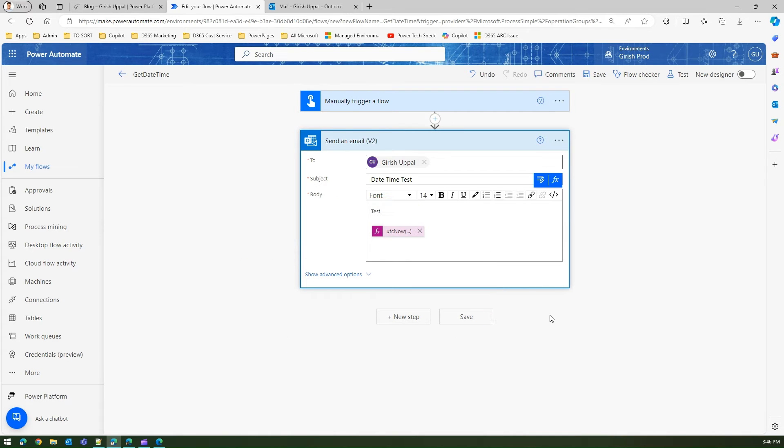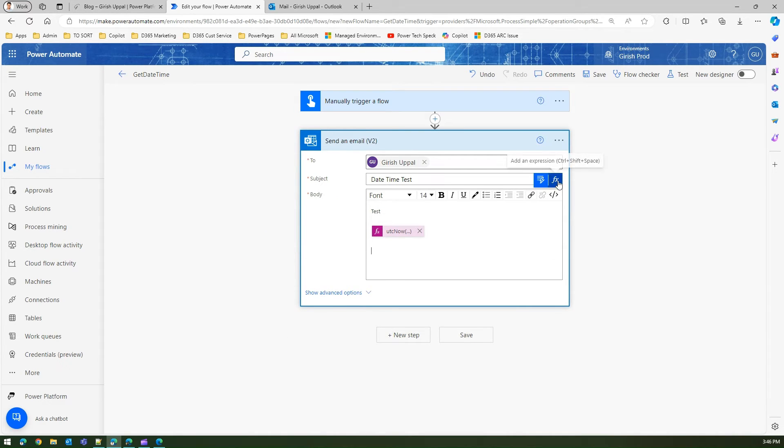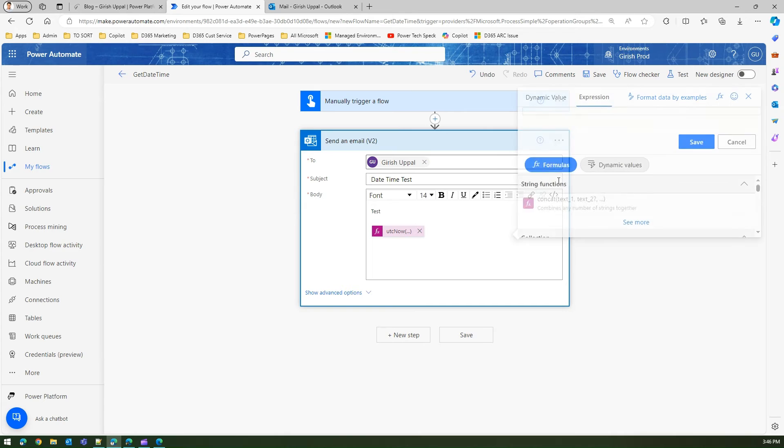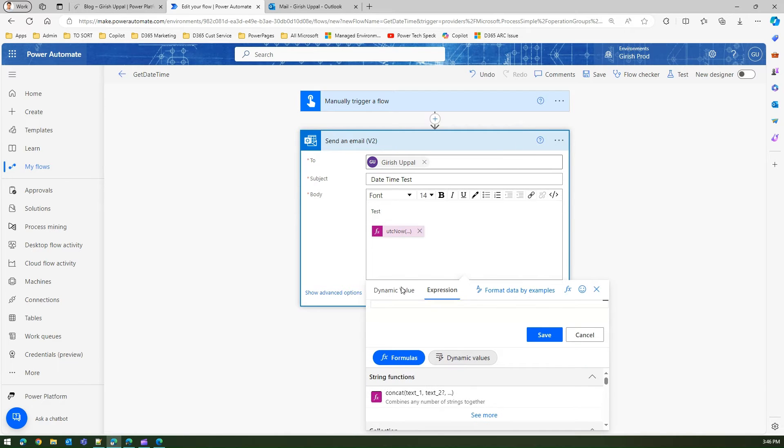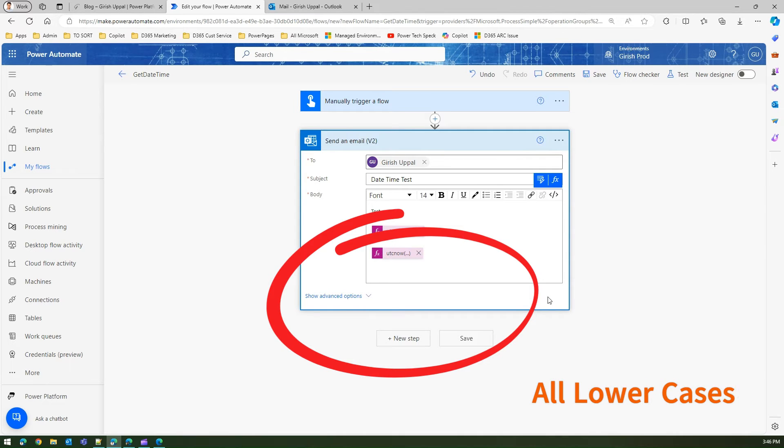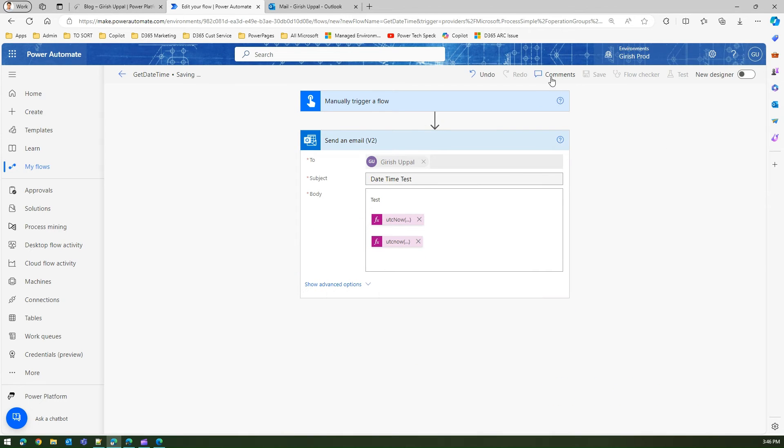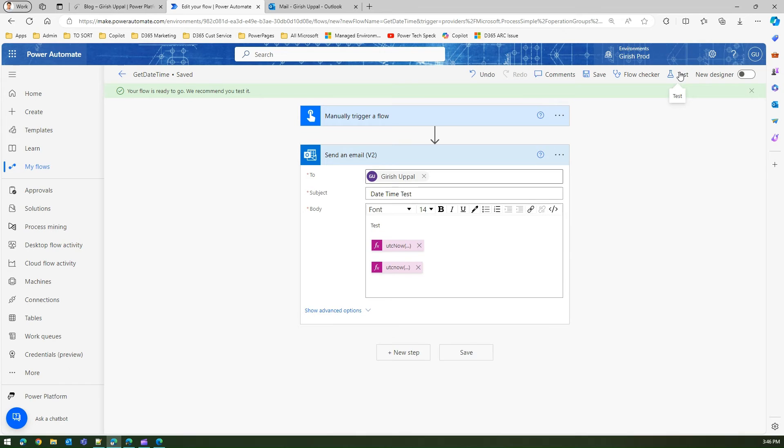This is UTC now. Another thing I can do is go into function and type the UTC now in all lowercase. I'm just trying out whether it works or not. I click on save and I will test this flow.